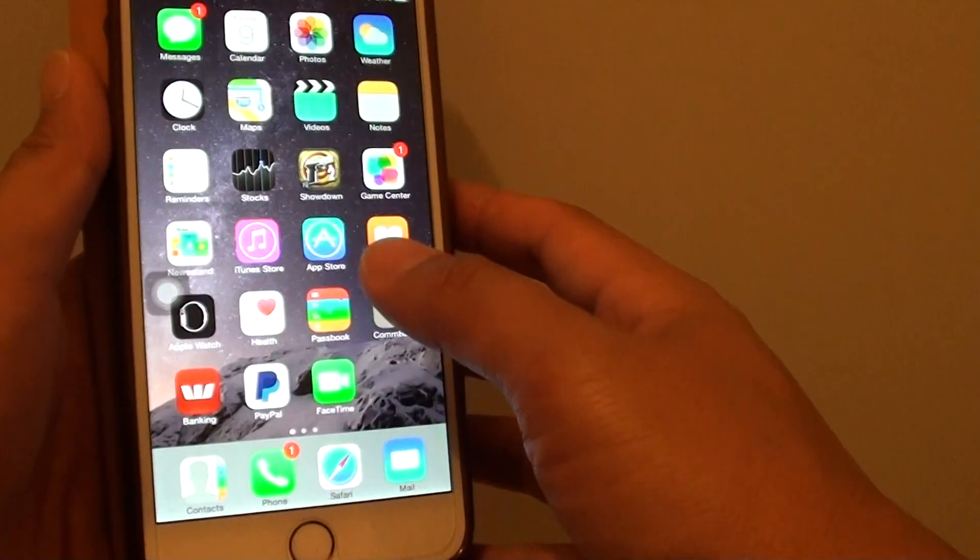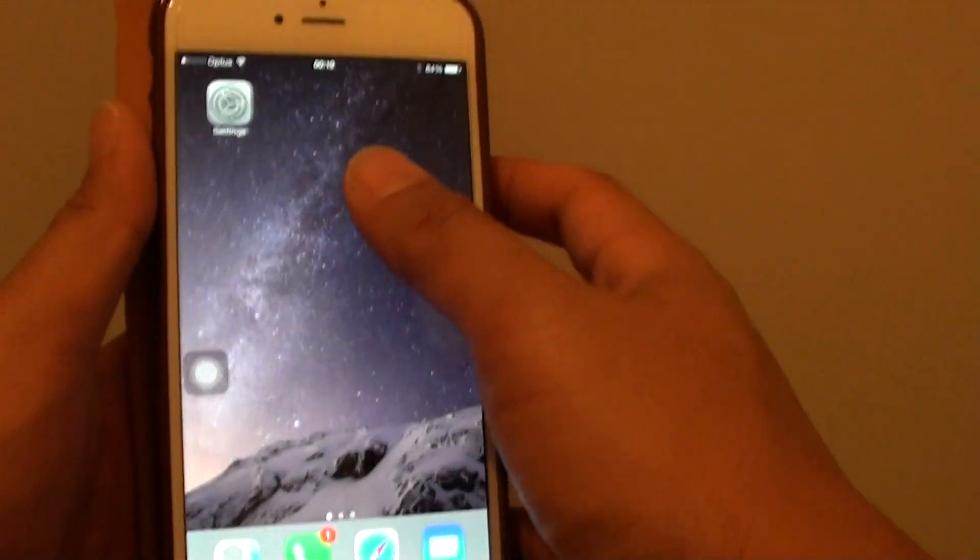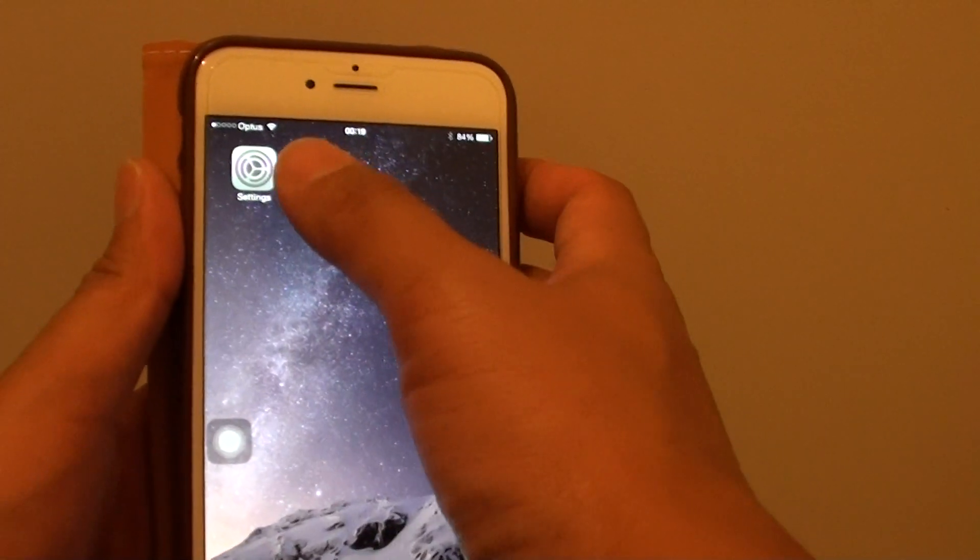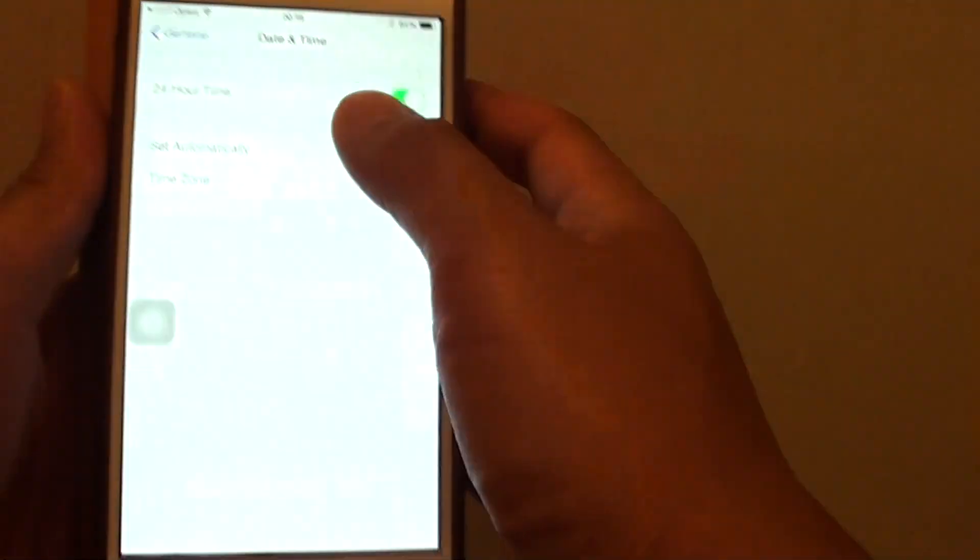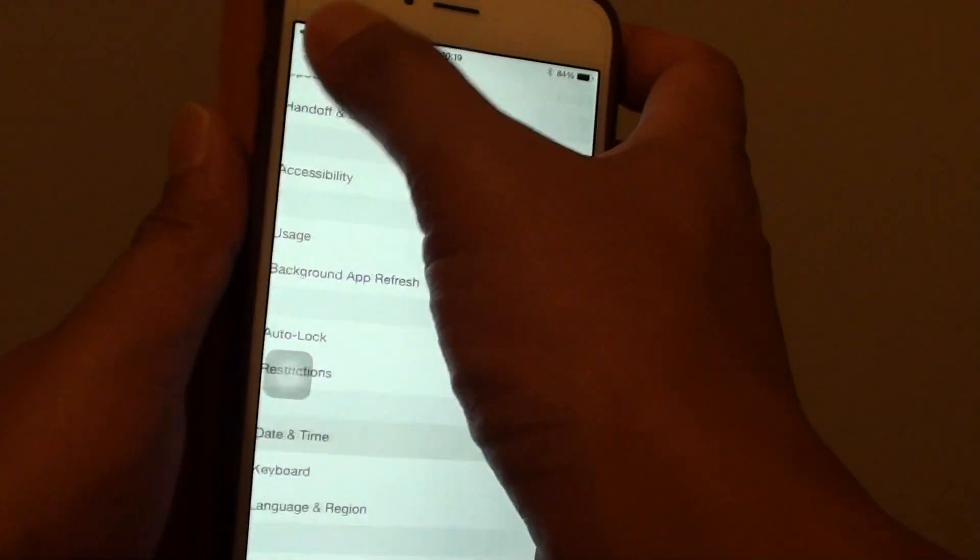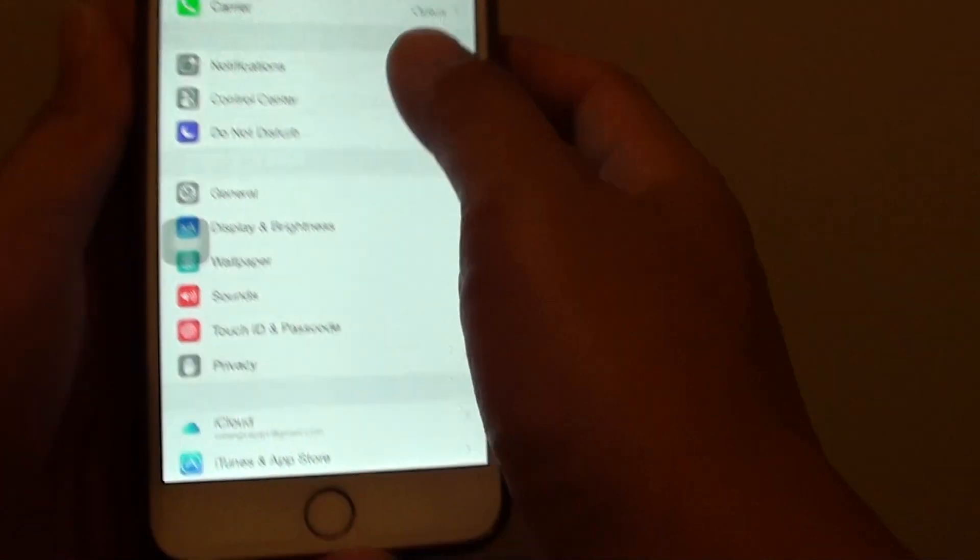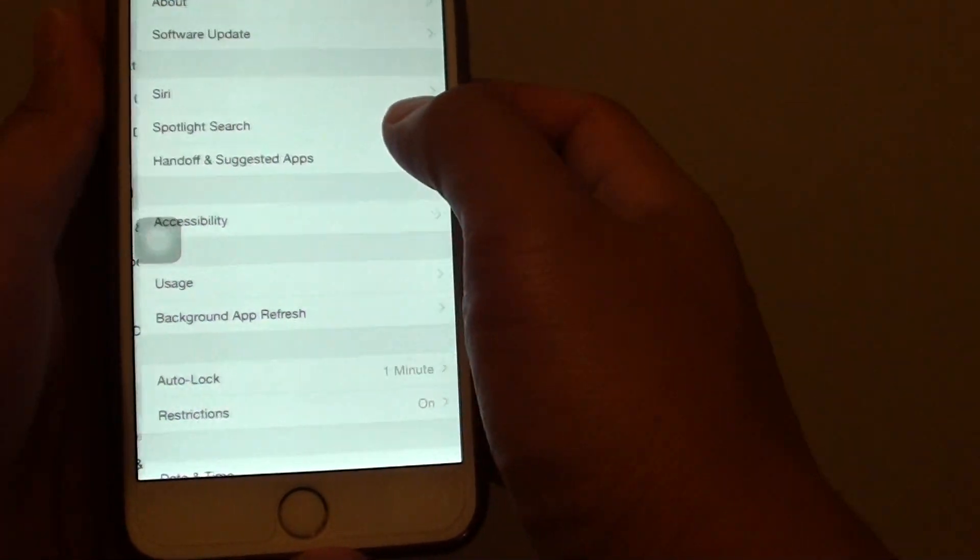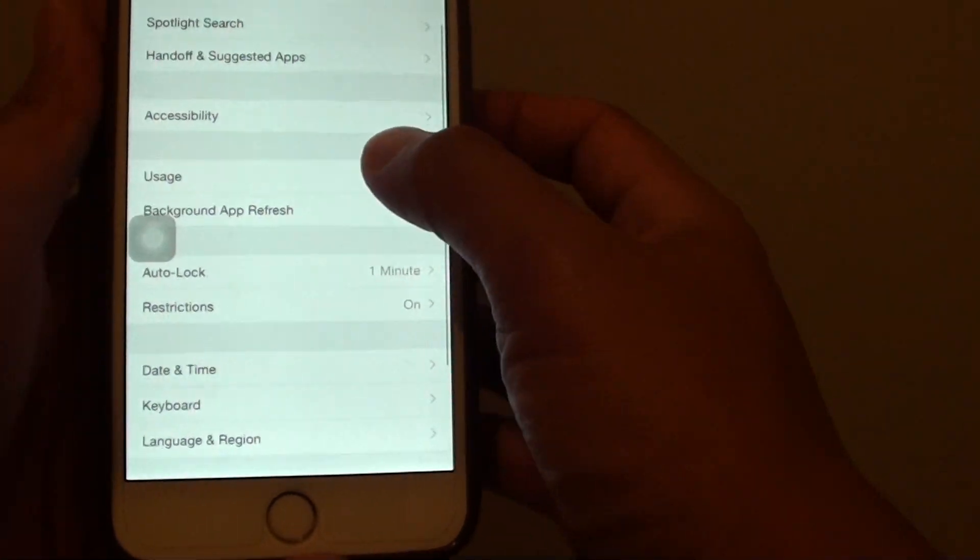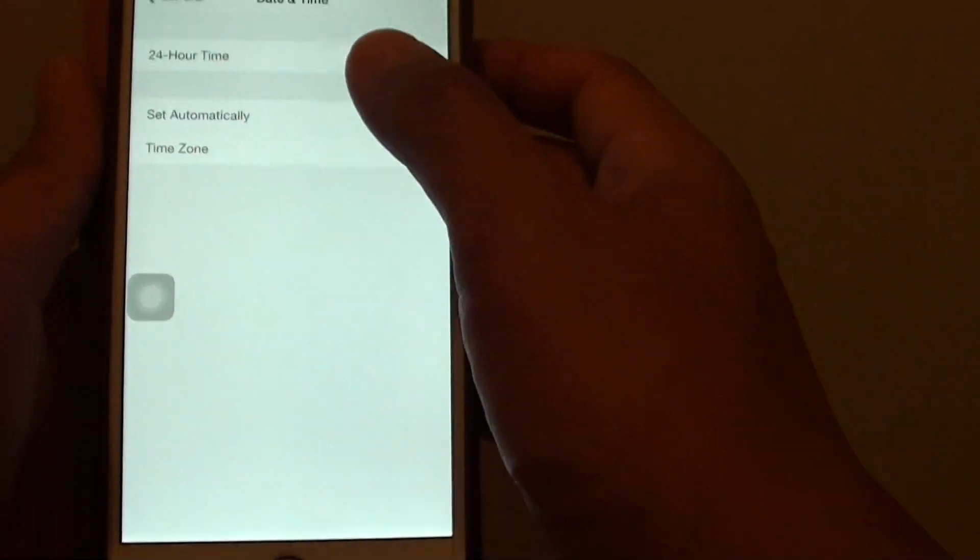First press on the home key at the bottom, you go back to the home screen and go to settings. In settings you want to tap on general and then tap on date and time.